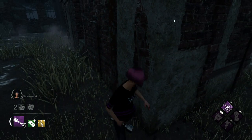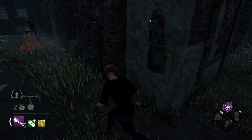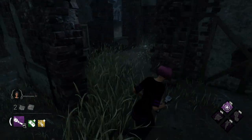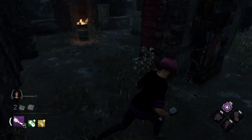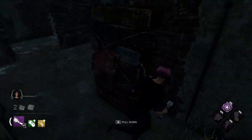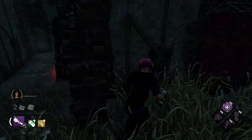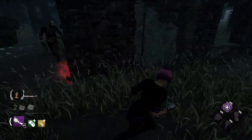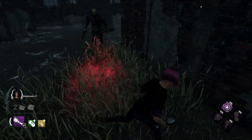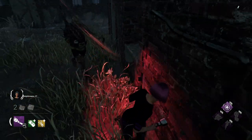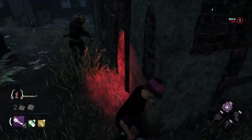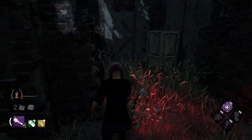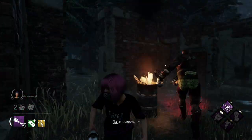Now, if the killer mind games you in this structure, you can always go the opposite way. You know that you have that pallet and you can drop it if you absolutely have to. Otherwise, you can always fake the window and go around one more time. But the best case scenario is for the killer to go the opposite way so that you can loop them like you would in the beginning.